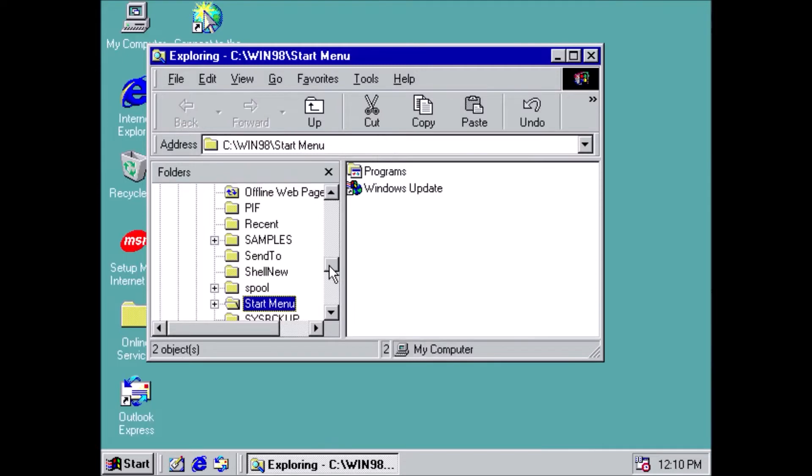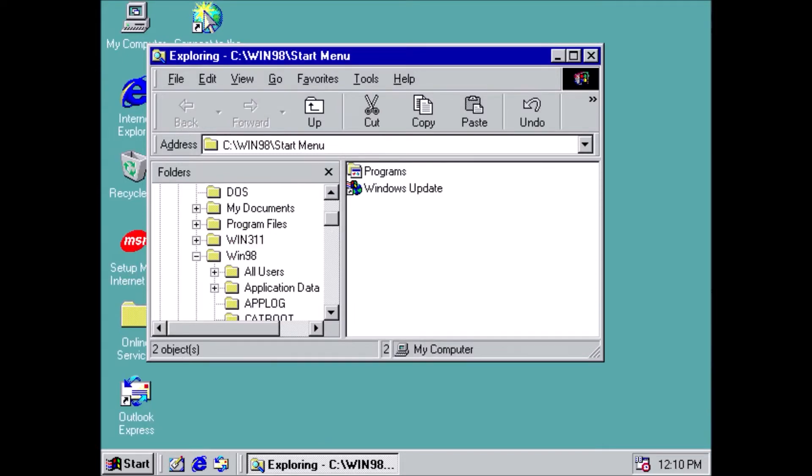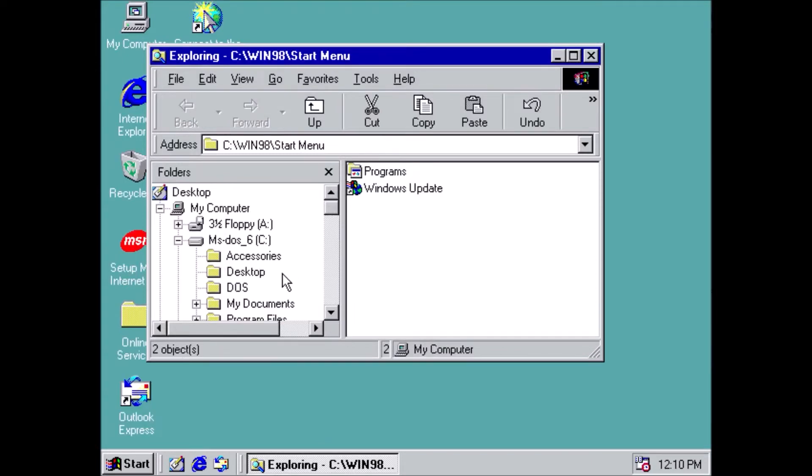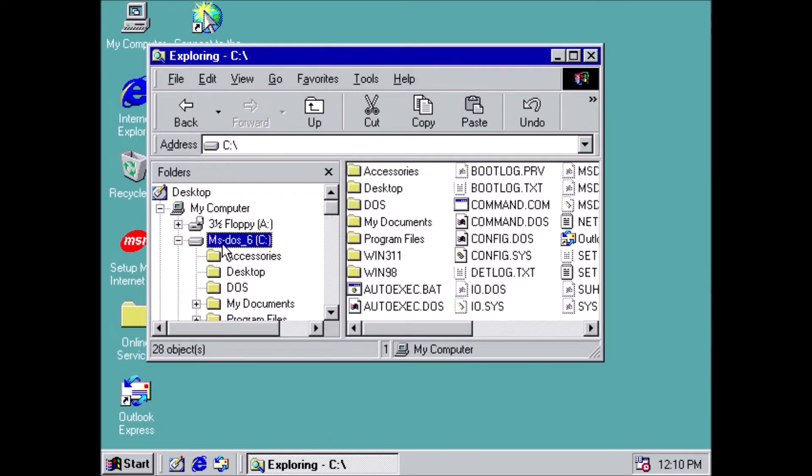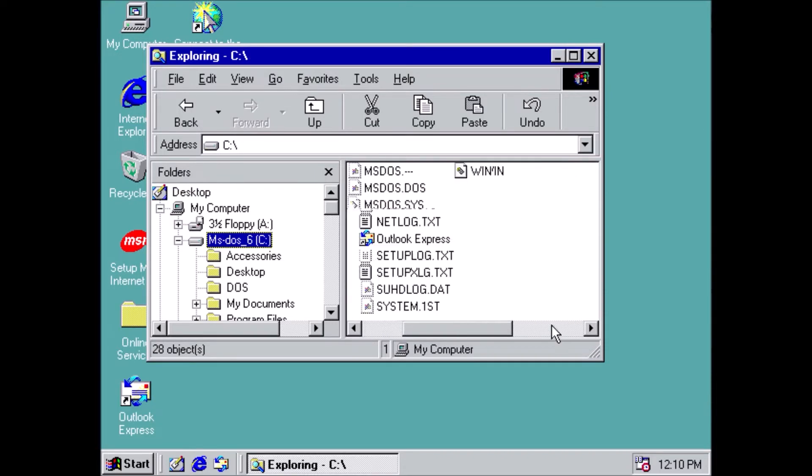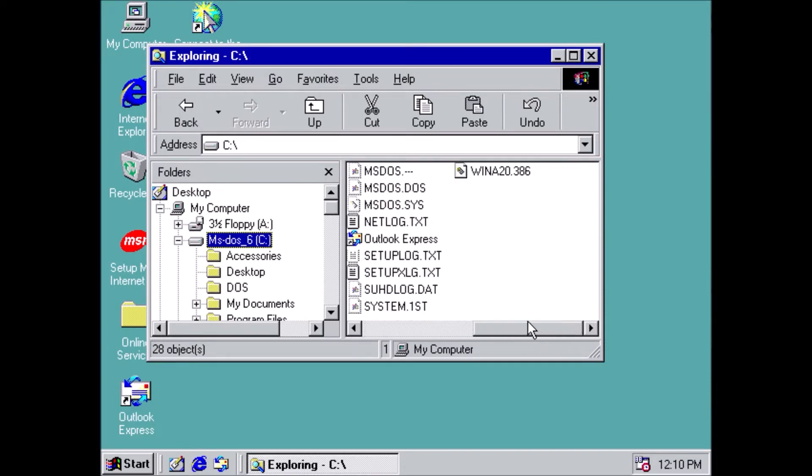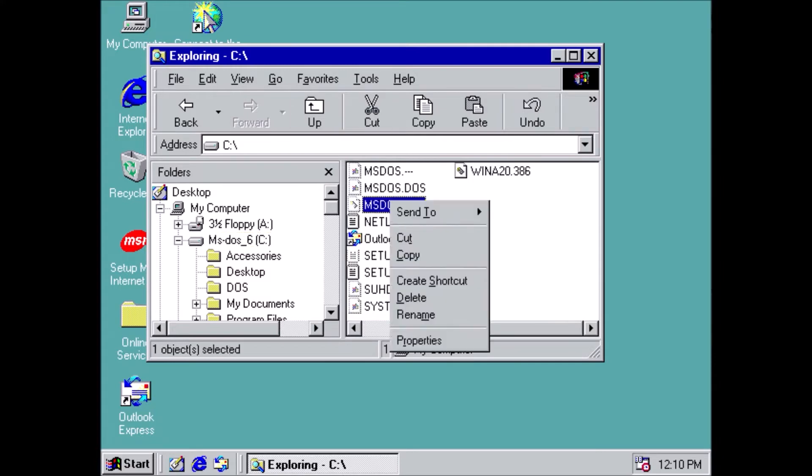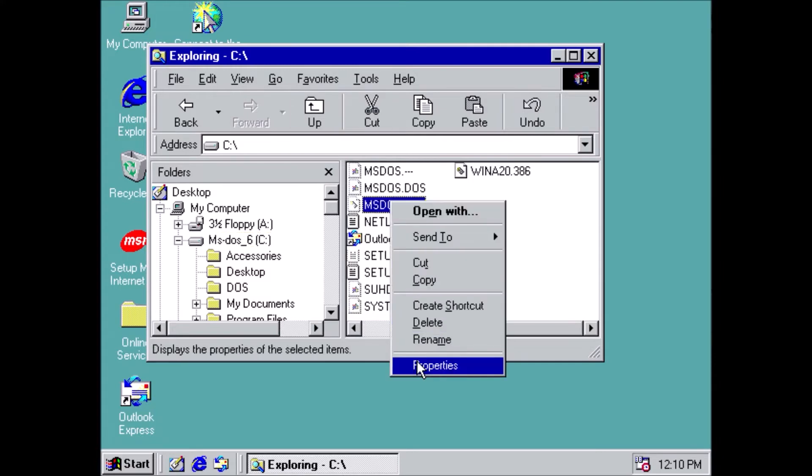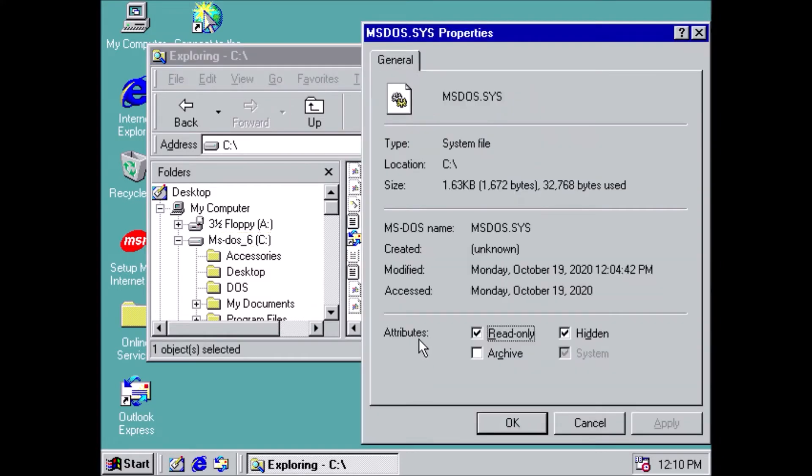From here, locate ms-dos.sys on the root of c. Right-click on it, and select Properties. Uncheck Read Only, then click Apply. Now we can open ms-dos.sys in Notepad.